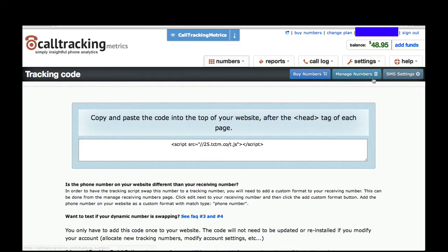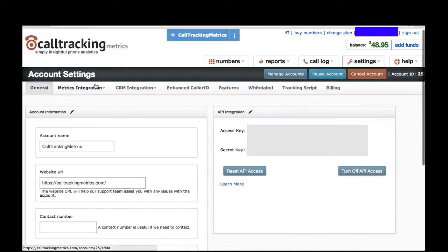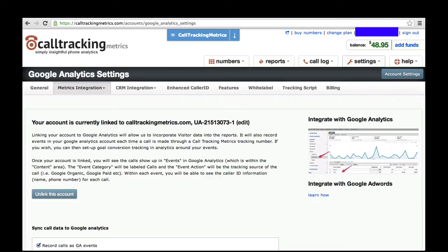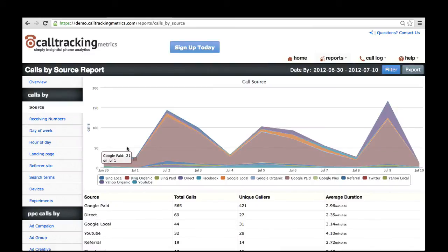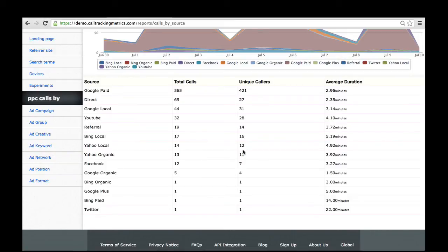Now let's talk about reporting. We highly recommend that you link your account to Google Analytics if you are looking to track any online advertising. You can do that within the Settings menu by going to Account Settings, then within the Metrics Integration area, go to Google Analytics. You'll be able to link your account right there to your Google Analytics profile. By linking your account to Google Analytics, you do two things: first, every time a call comes in through Call Tracking Metrics, it's going to appear as an event in Google Analytics. The other thing that happens is that your Call Tracking Metrics reports can be populated with interesting information related to your pay-per-click visitors in particular — so within your Call Reports area, you'll see information about which ad campaigns, ad groups, ad keywords, and even ad networks led to each of your phone calls. This all happens through the interaction between CTM and Google Analytics.